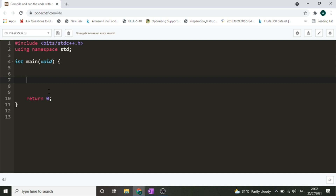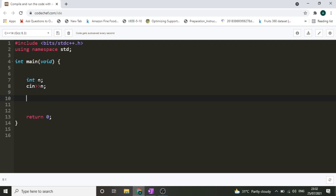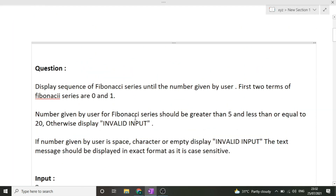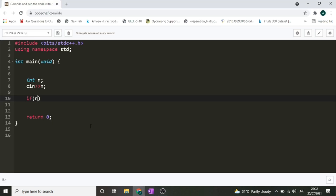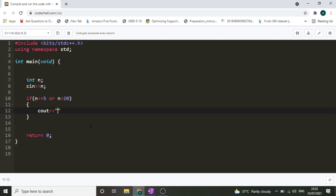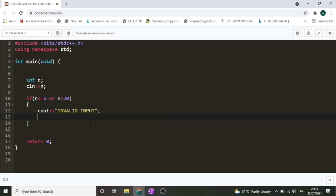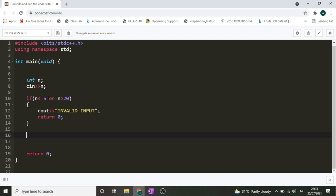First we take the number of terms: int n, then cin >> n. Now for the base case: if n is less than or equal to 5, or n is greater than 20, we print 'INVALID INPUT' in all caps, then return 0. This handles any input outside the valid range of greater than 5 and less than or equal to 20.